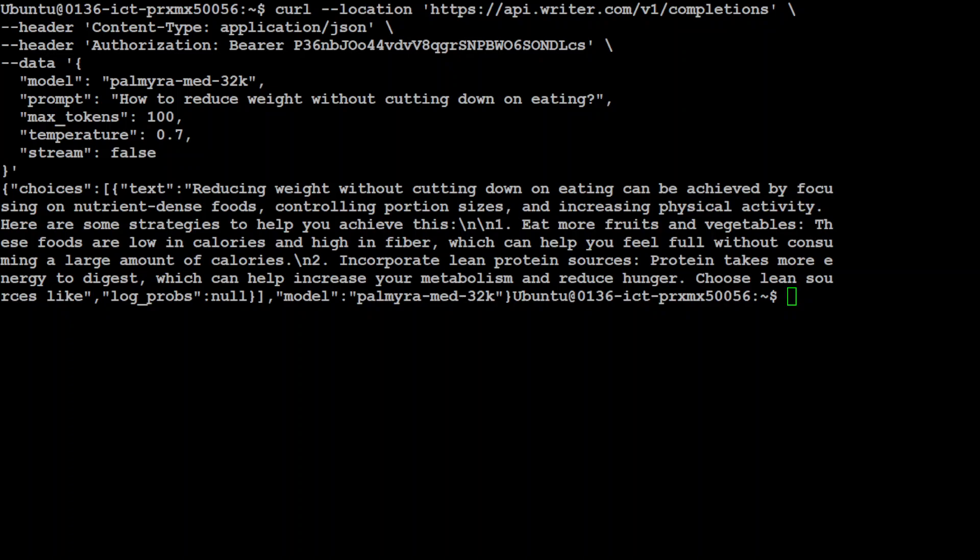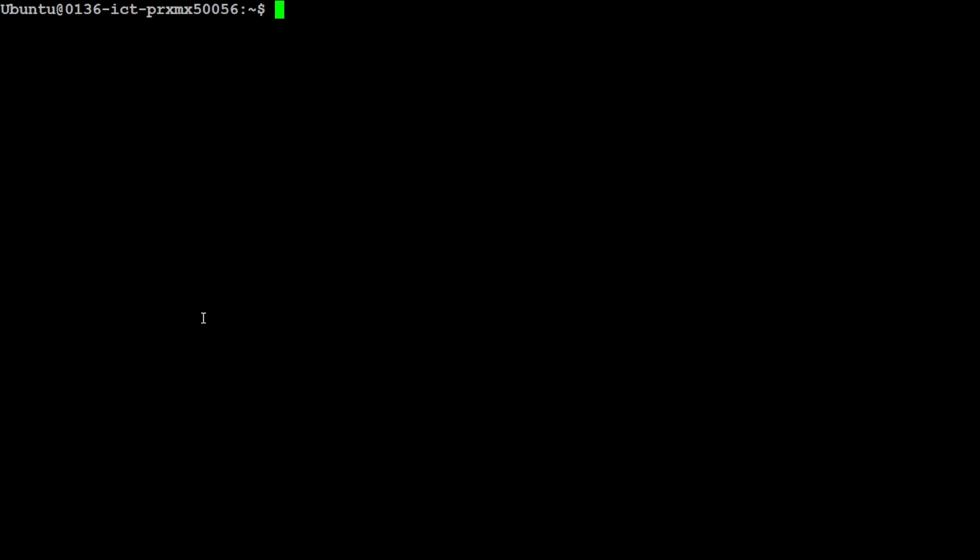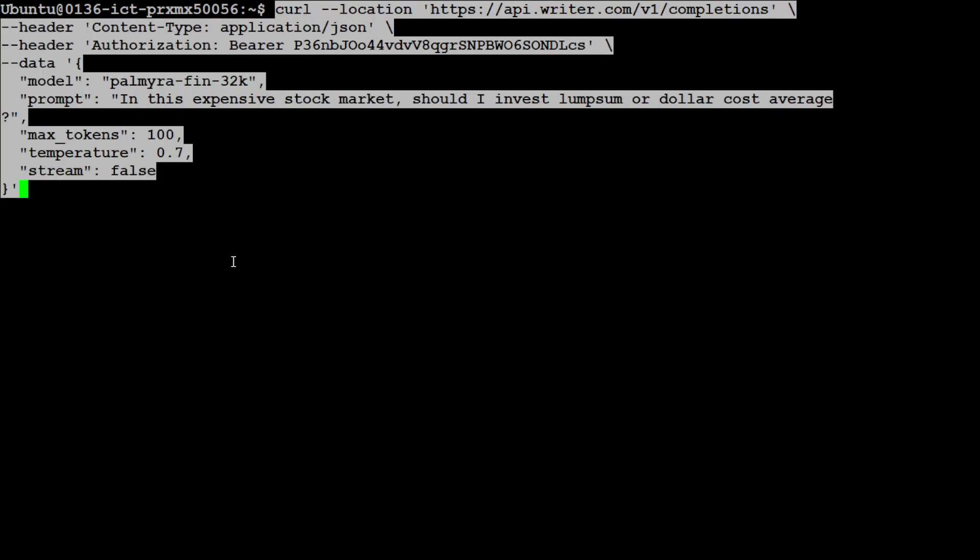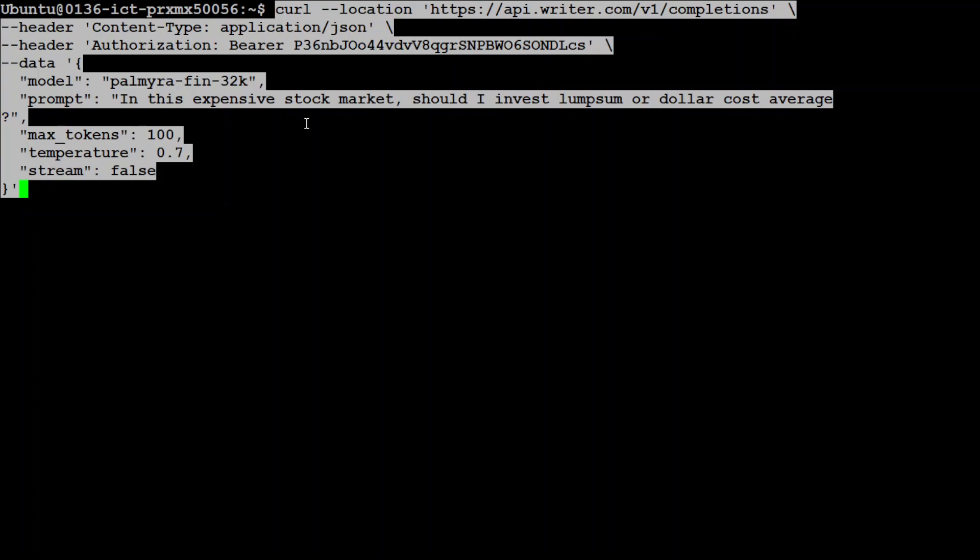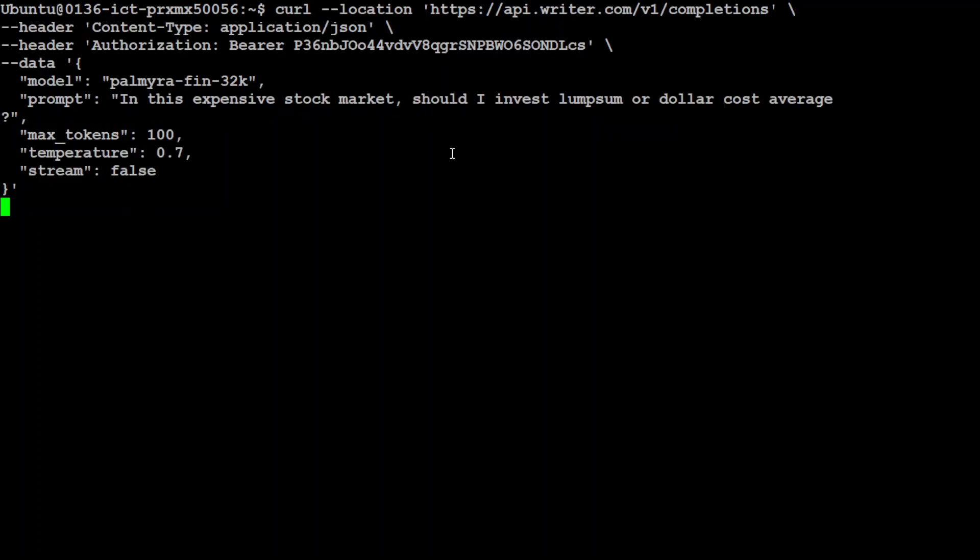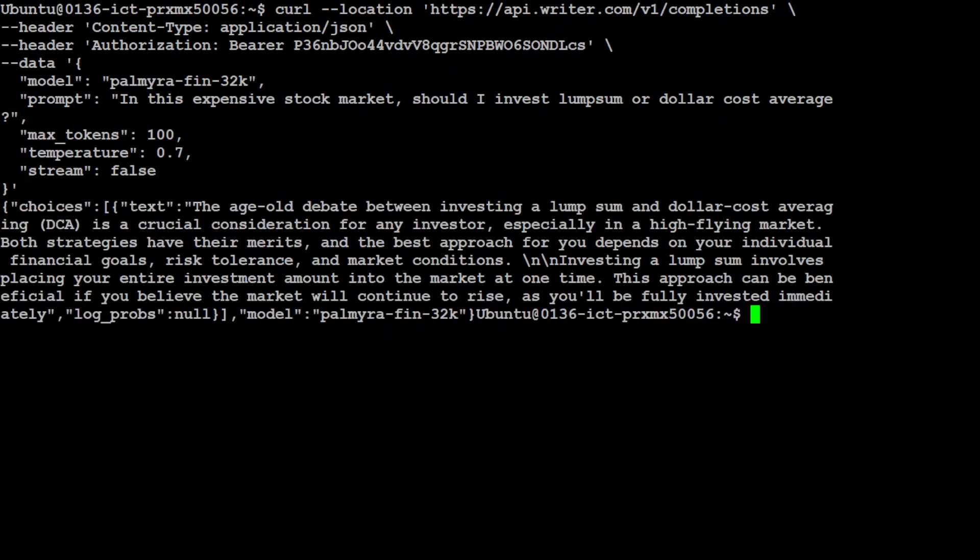Similarly, if you want to ask a finance question for the Palmyra Fin 70 billion model, let me clear the screen and show you that. You see, everything remains the same. All I've done is change the model ID to palmyra-fin-32k. The prompt is: in this expensive stock market, should I invest lump sum or dollar cost average? Let's press enter. Let's wait for it to come back. There you go.